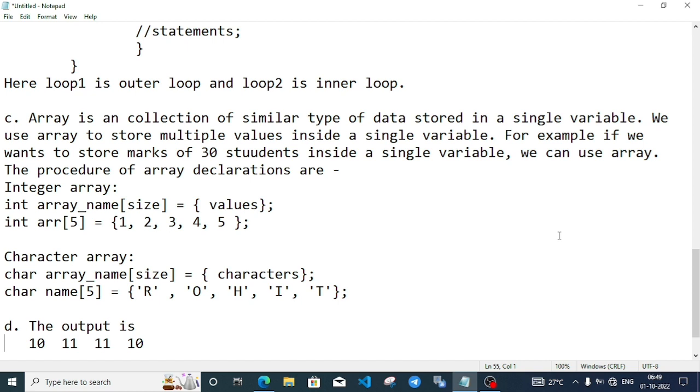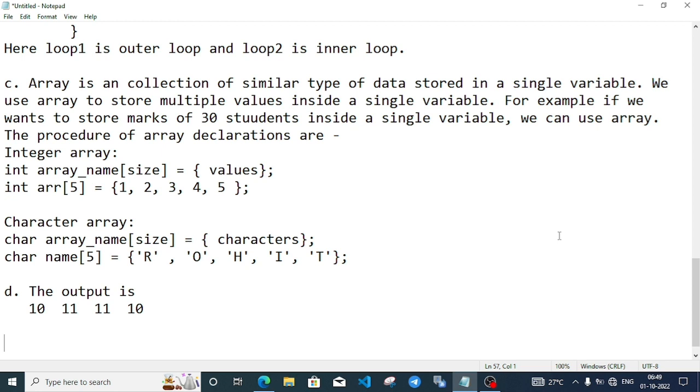For integer: int, array name, within square bracket size, then equal, curly bracket with values separated by comma. For character: char, array name, bracket with size, equal, curly bracket with characters. If you want to use integer array values, write directly by number. But in character array values, write within single quotation marks. For example, I will write a declaration: char name[5] = {'R', 'O', 'H', 'I', 'T'}.